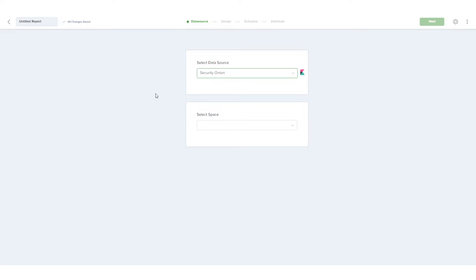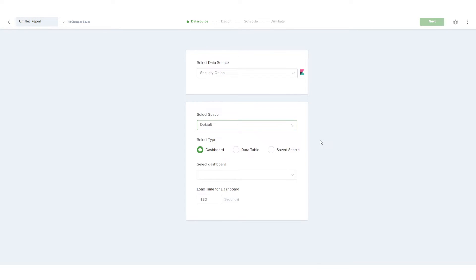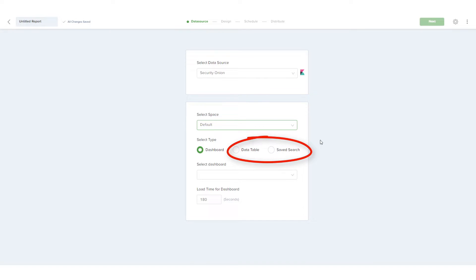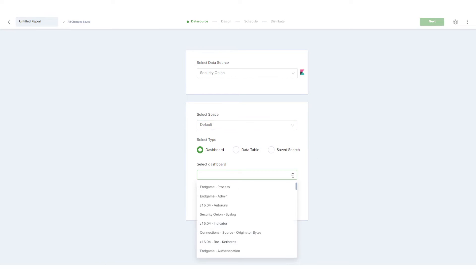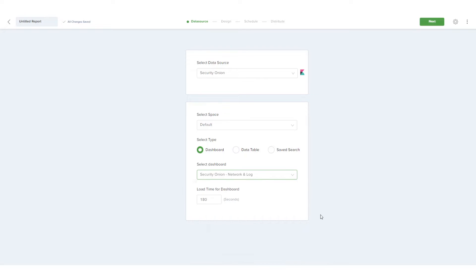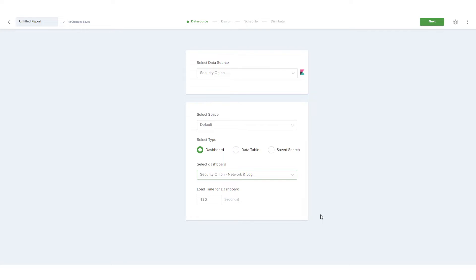Because this is a Kibana data source, I also need to select my space. There is a specific dashboard I want to use, so I'll keep the Dashboard option for the report type. Other options are Data Table and Saved Search. Now I'll select the dashboard and keep the default load time. Now I'm ready to proceed to the design step, so I'll click Next.